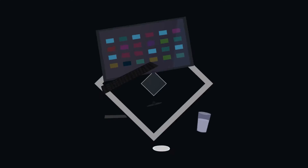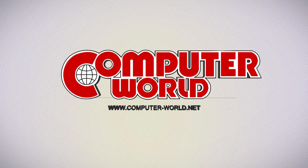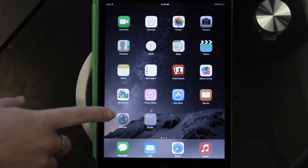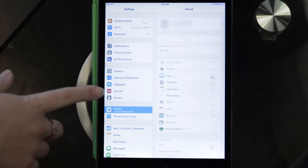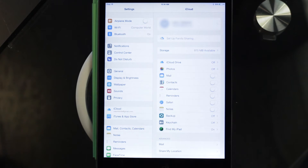This week's tip at Computer World is how to set up family sharing on your Apple iOS device. First, go into settings and then click on iCloud. Make sure that you have your iCloud account signed in that you want to use as the main organizer, or the main person to be making purchases.